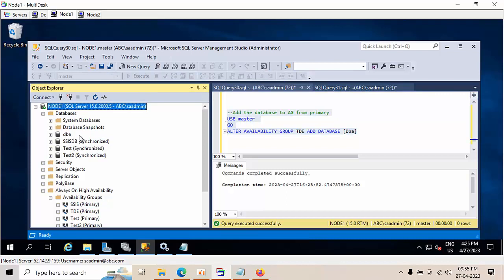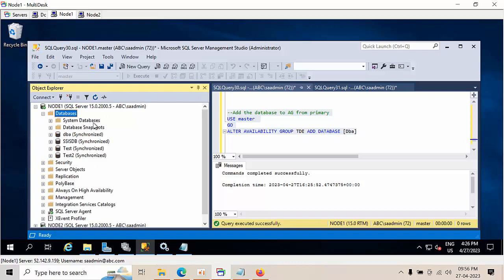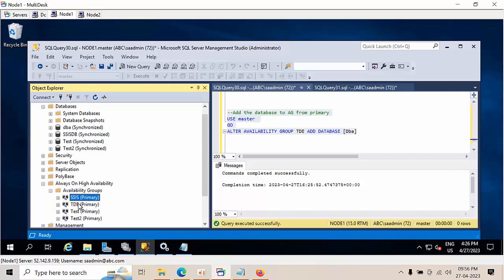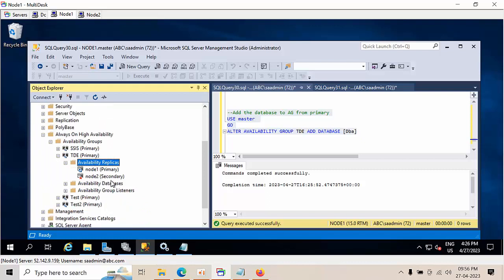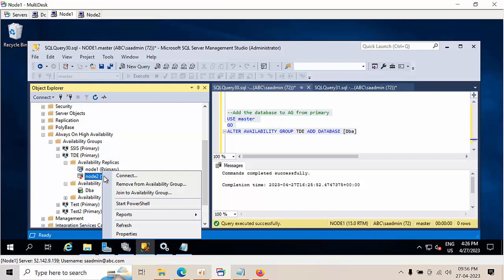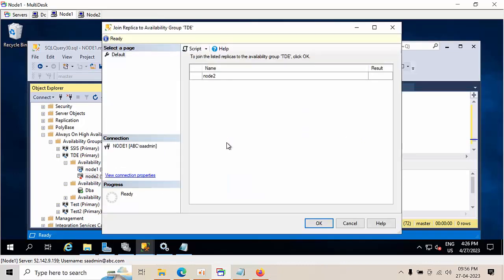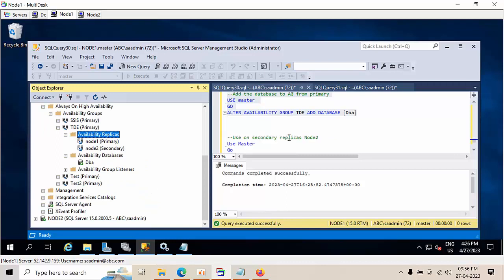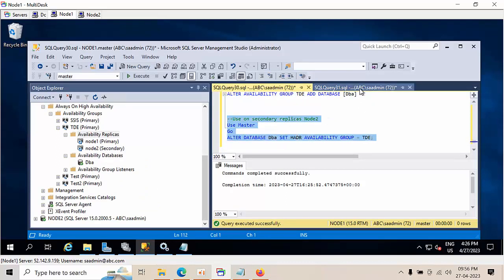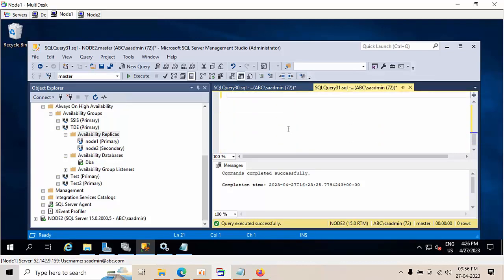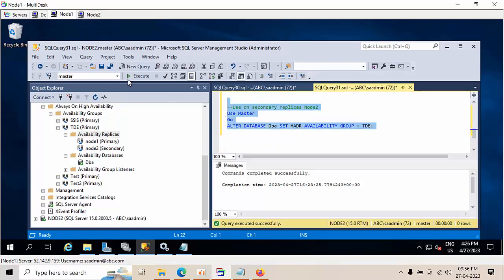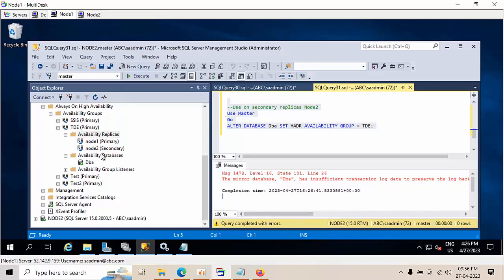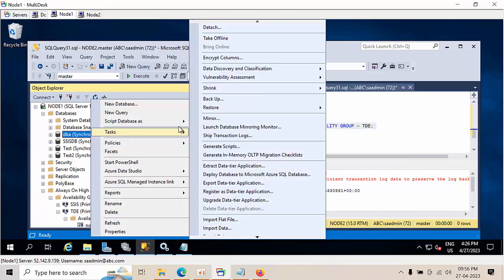Now on the DBA database we don't see any synchronized message. Right-click, refresh, expand databases — now the database was added into availability groups. Expanding TDE — right-click, join availability group. Refresh — now it shows secondary. Copy this command and go to secondary, click execute.